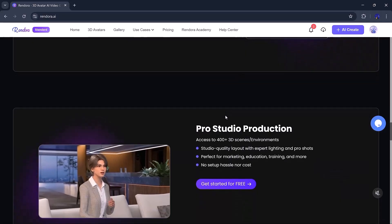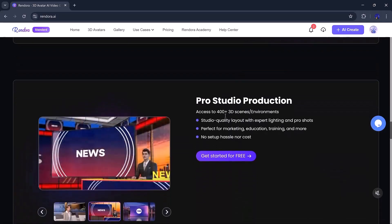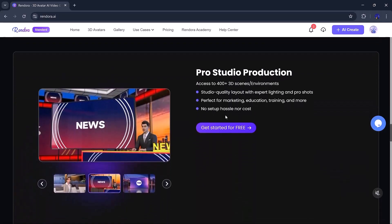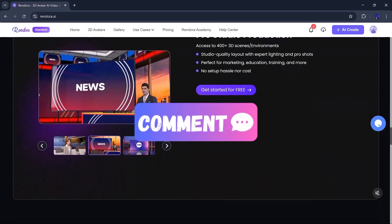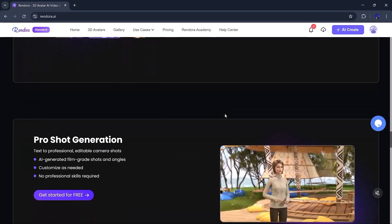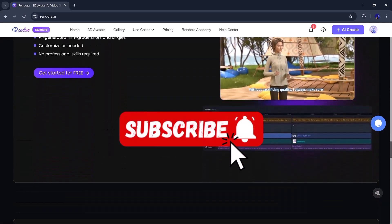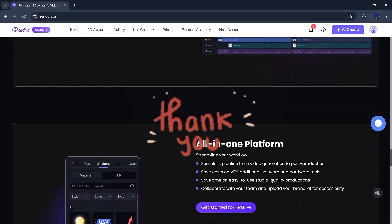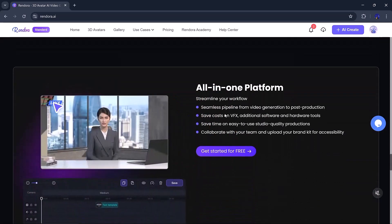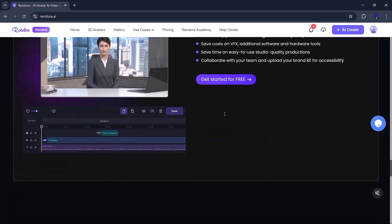If you found this video helpful, don't forget to like, comment, and share. And if you're new here, hit the subscribe button. Thanks for watching, and I'll see you in the next video.